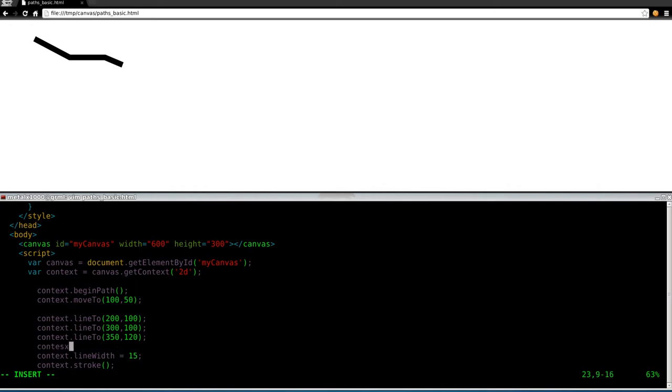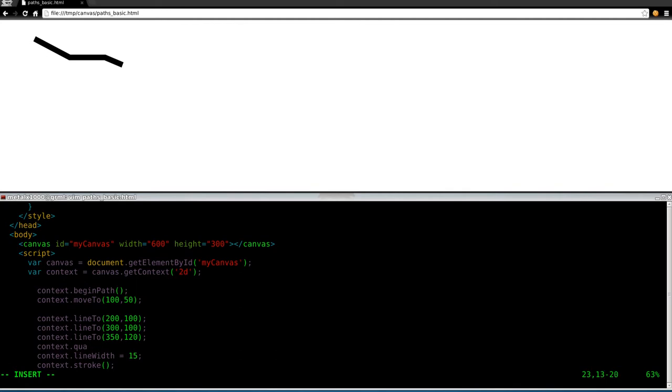And what we can say is context dot, we'll go with a Bezier curve. No, let's do a quadratic. Quadratic. If I type everything right, this should work. curveTo.